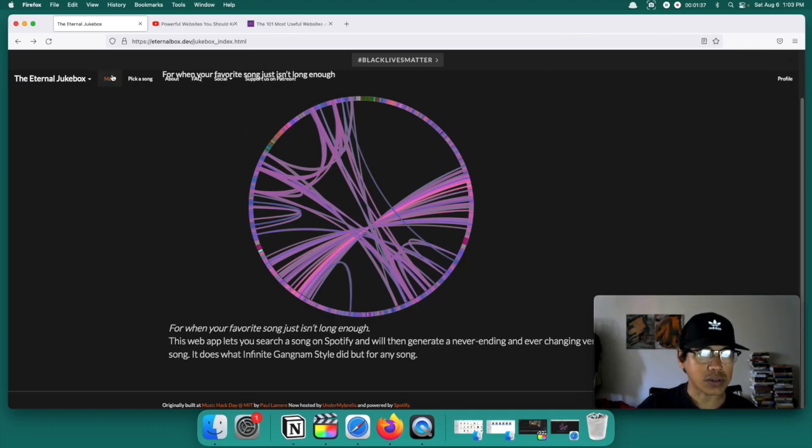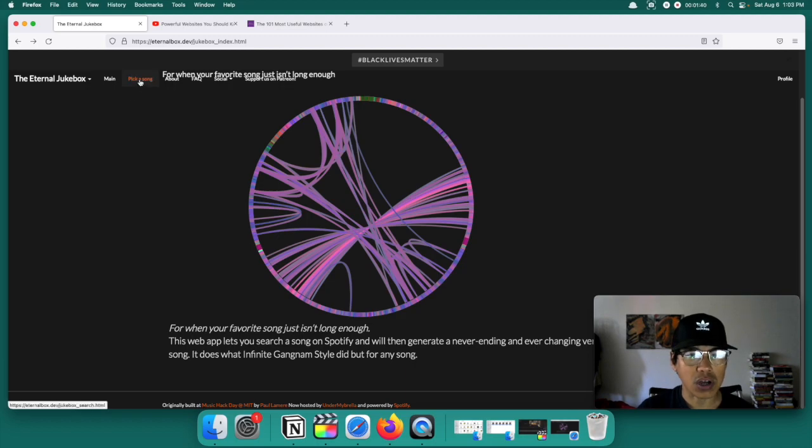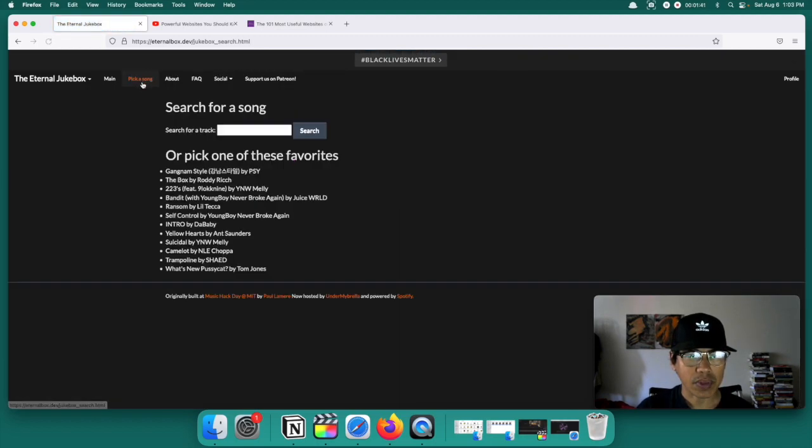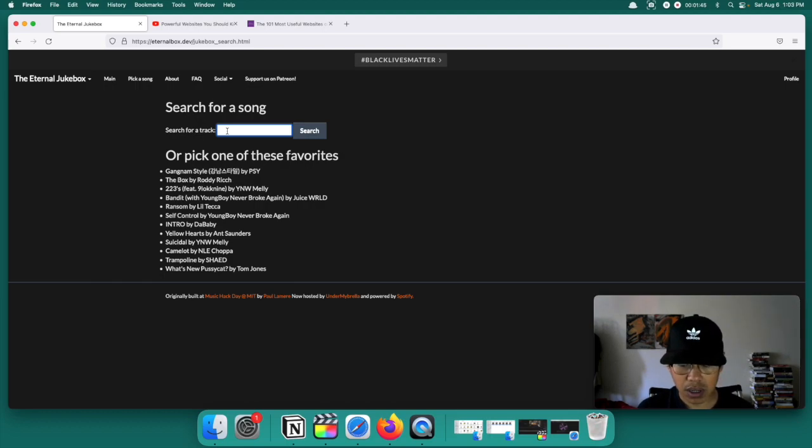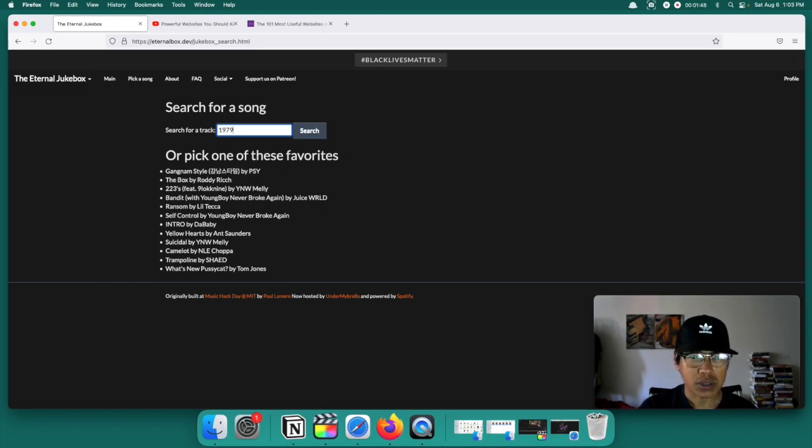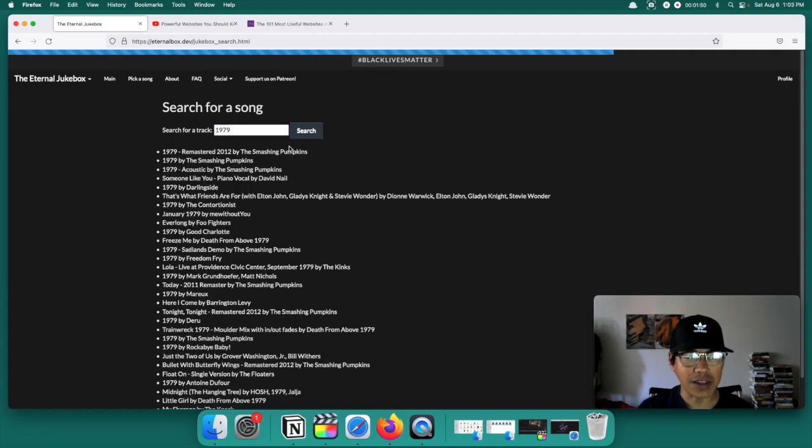So let's just do one right now. Let's pick a song right here on the top left. And of course let's do 1979, my favorite song of all time by the Smashing Pumpkins. We'll do a search and it should have a list.